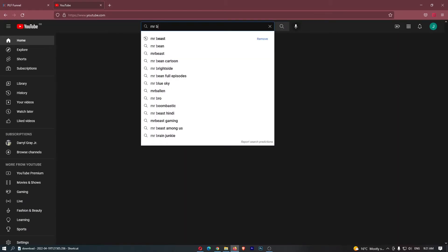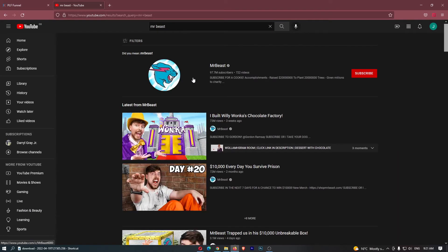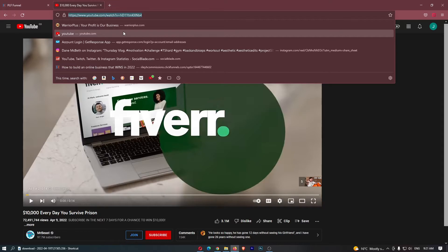So I'm just going to go over to YouTube and let's type in MrBeast just like that, and let's just go for this video right here, $10,000 every day you survive prison. All we need to do is copy the video URL that you would like to embed.